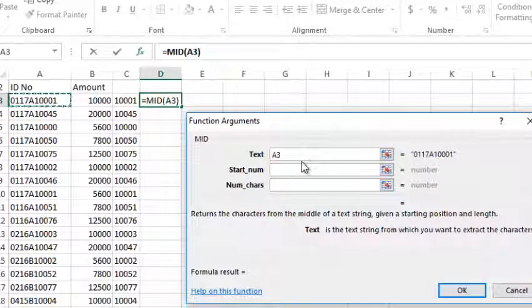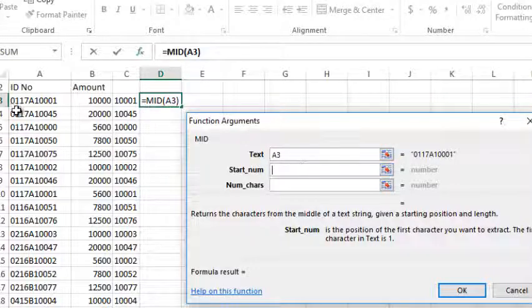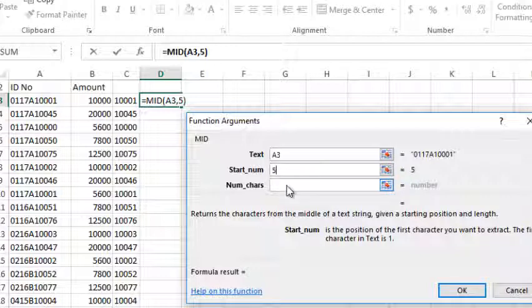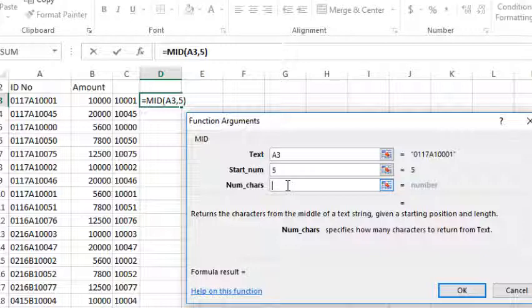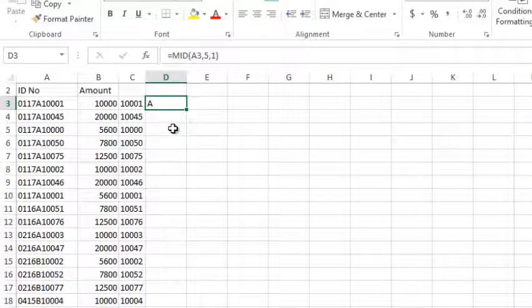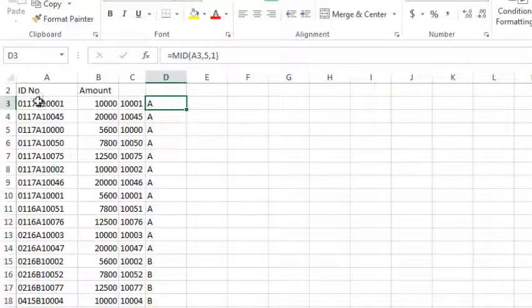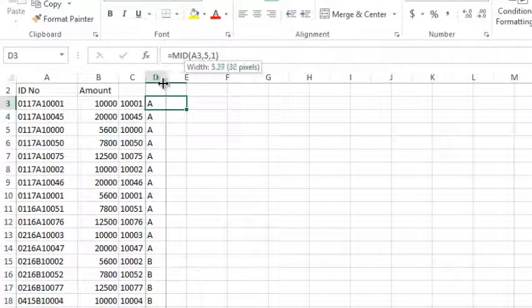We will finish the text. If you want to add a text, you can add a text to the text.